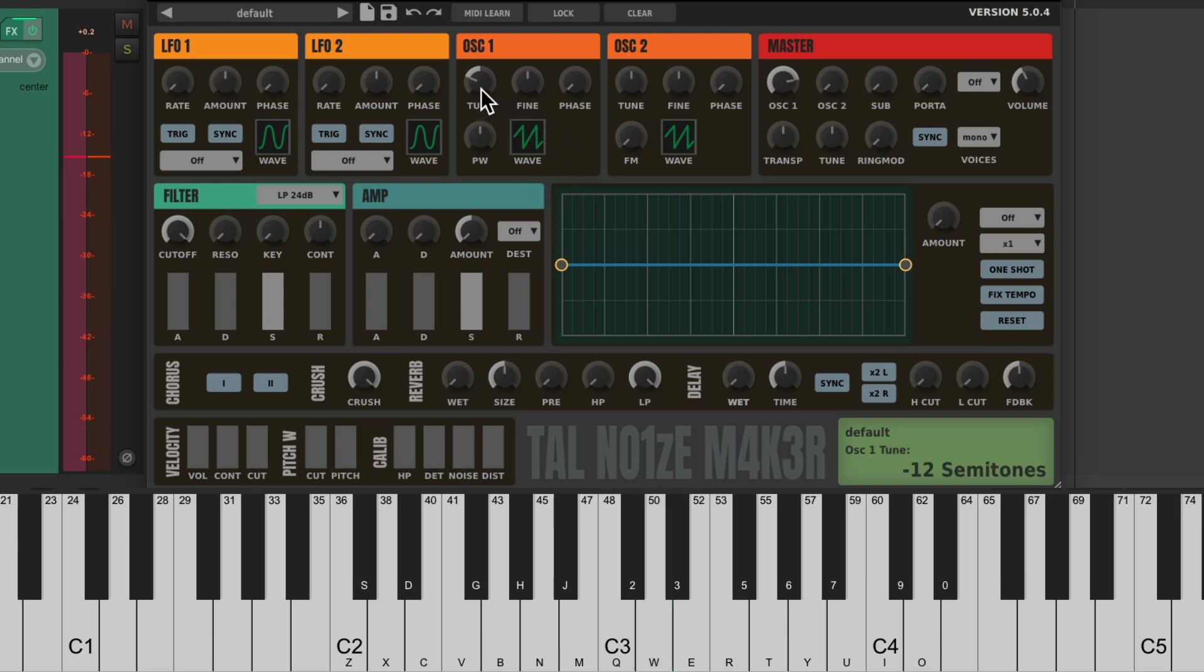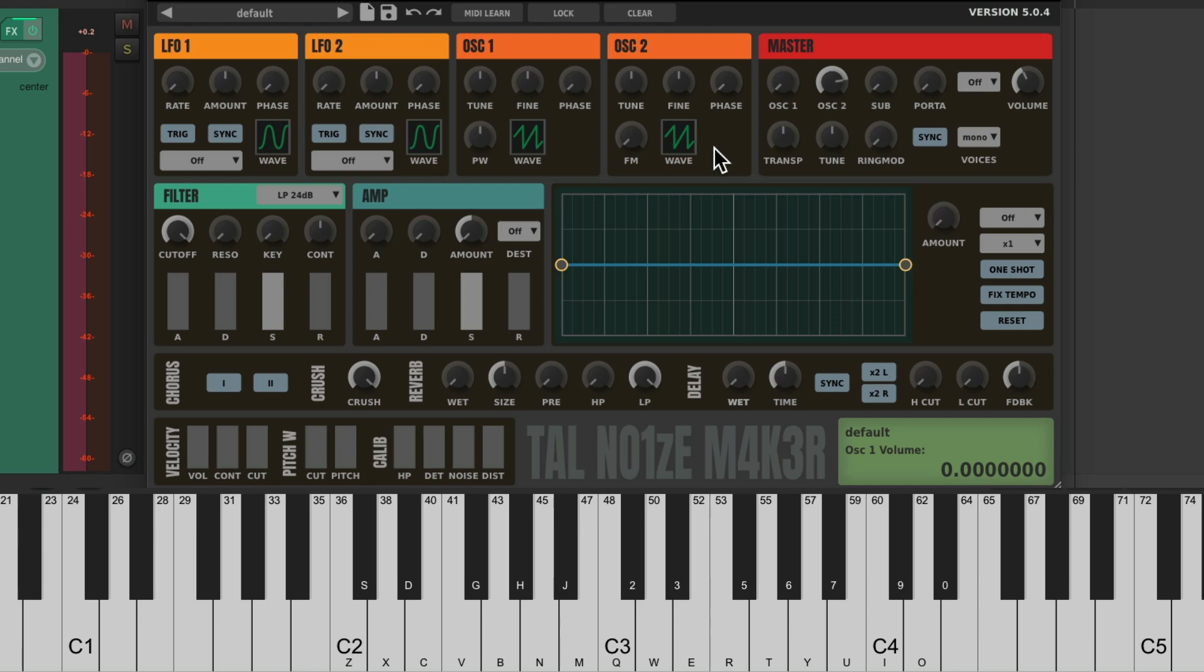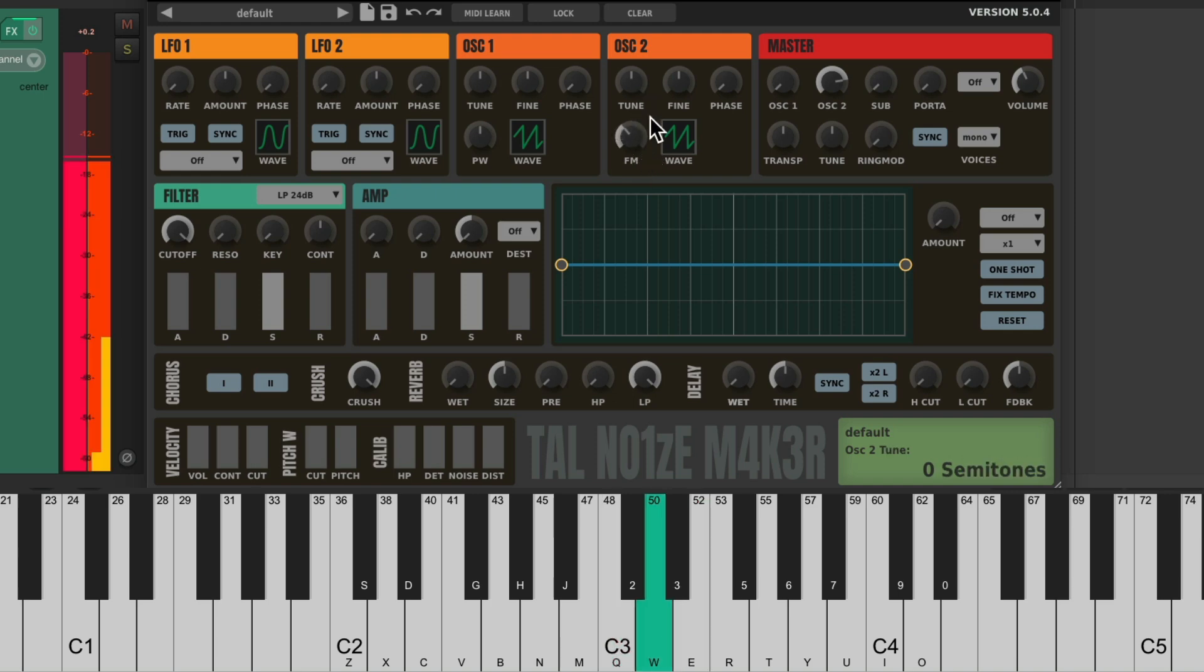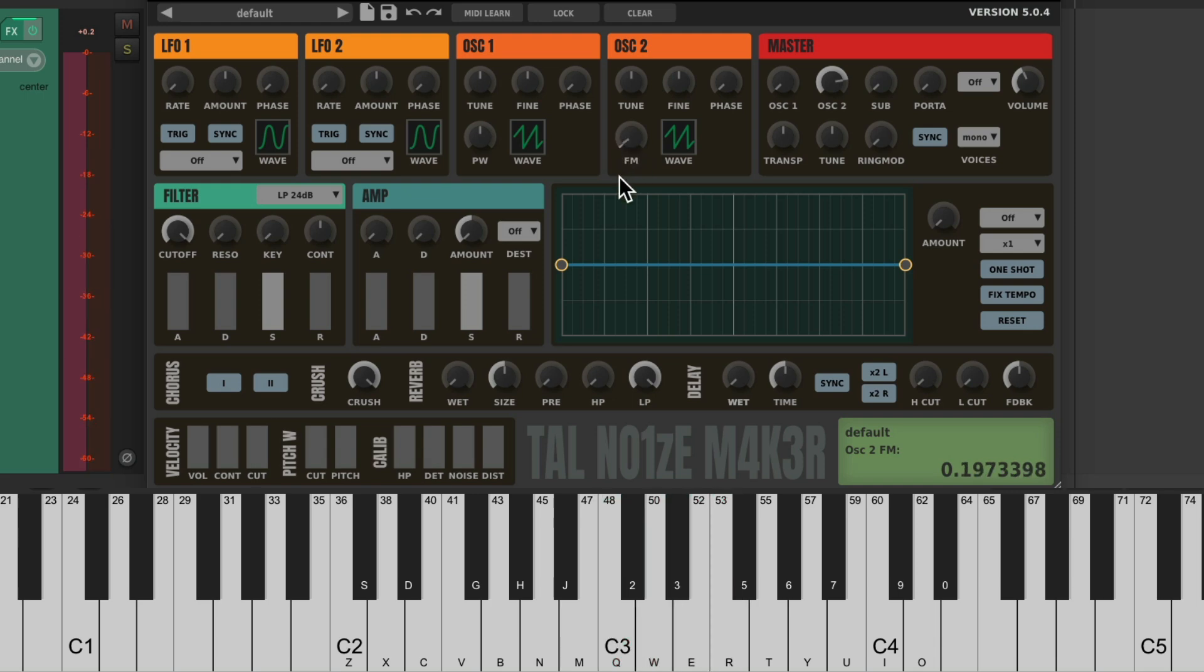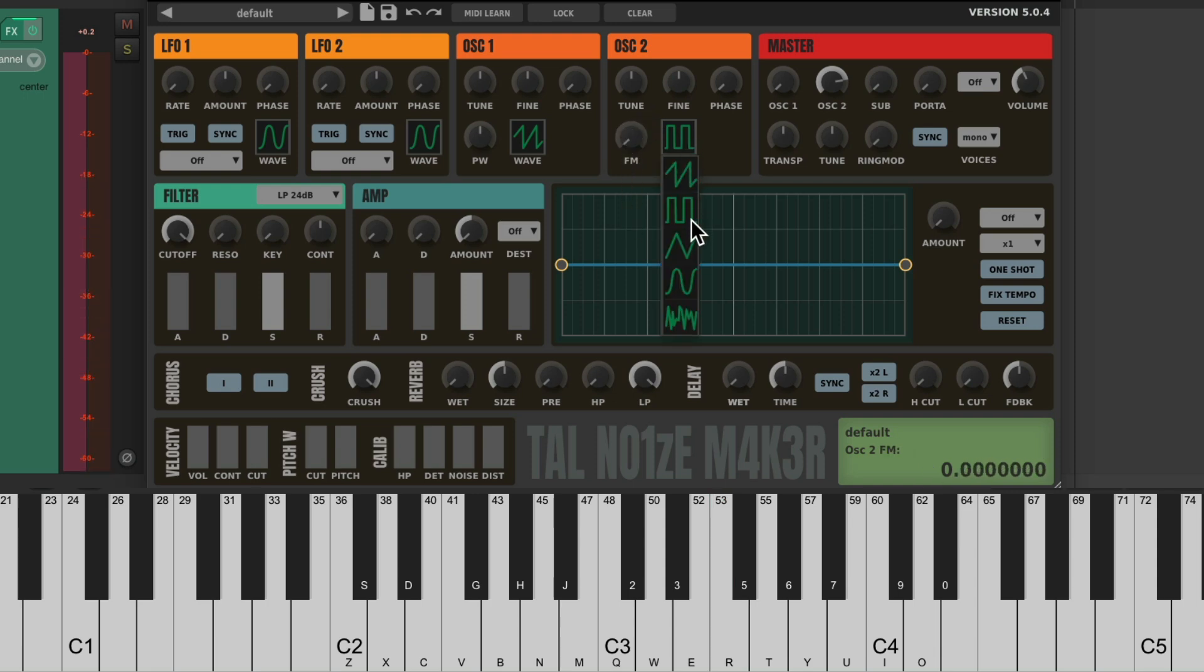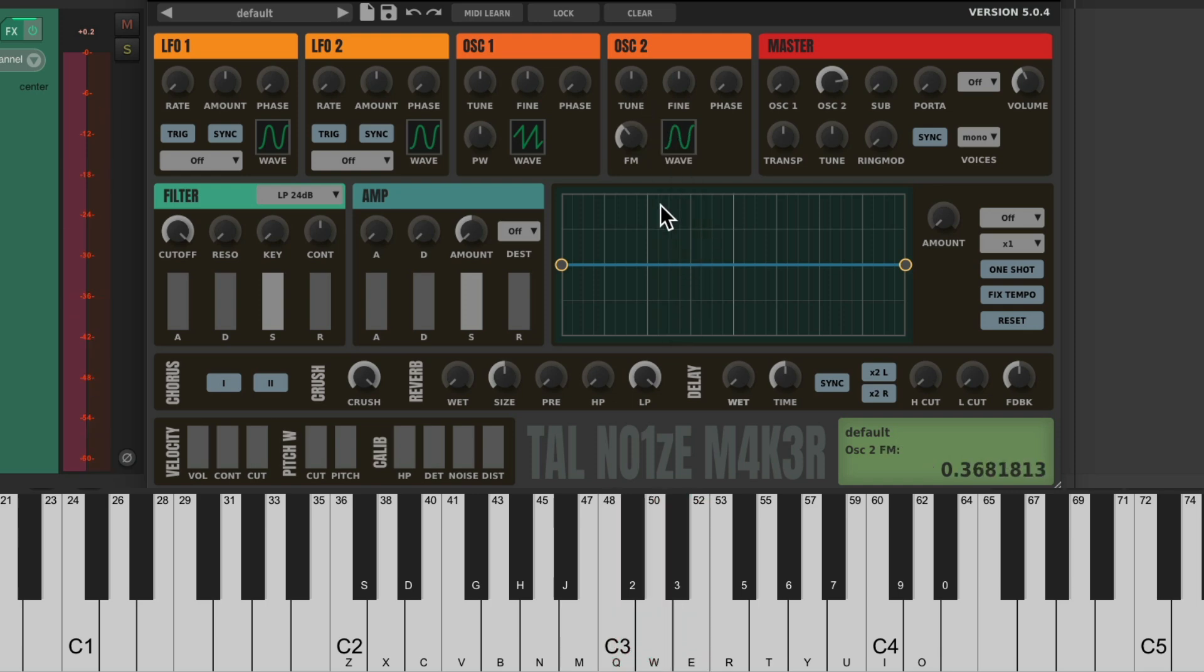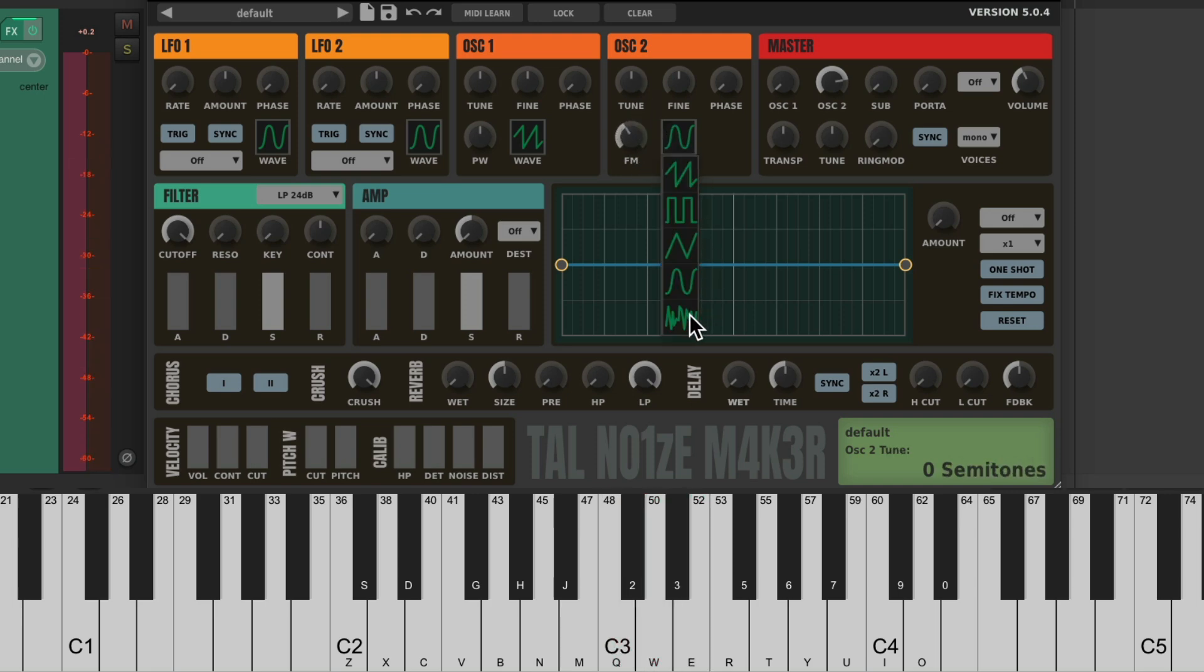Let's put the tuning back to zero. Let's check out oscillator two. Let's bring this one down and this one up. It sounds the same, but there's a few different variables. Instead of pulse width, we could add an FM synth to make it sound thicker. Or a square wave. Or a triangle wave. A sine wave. And again, a noise wave.